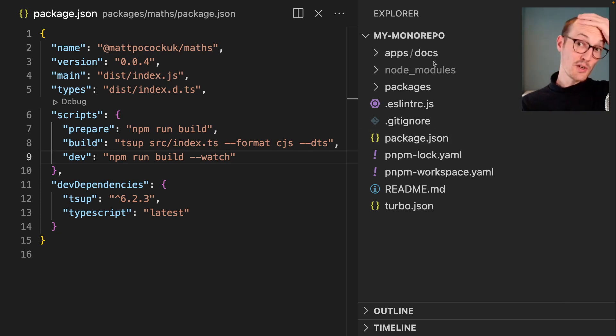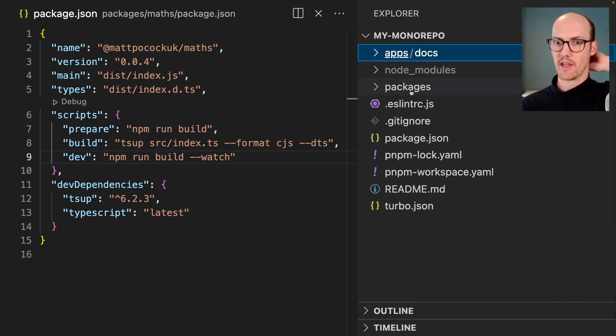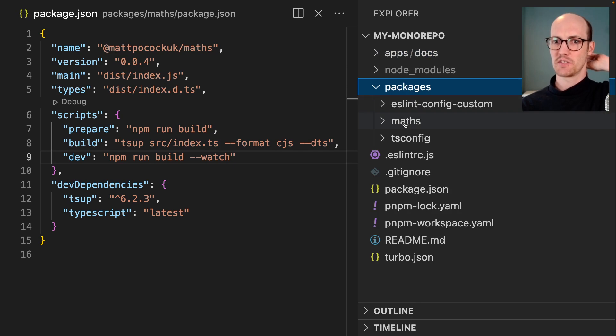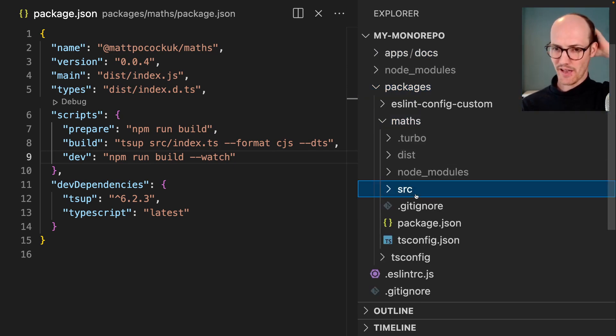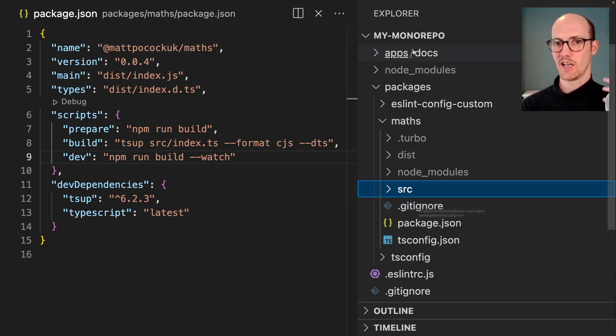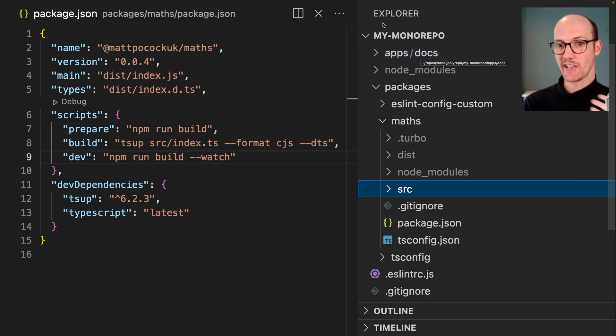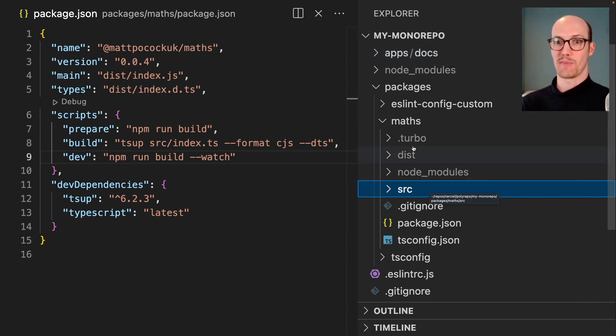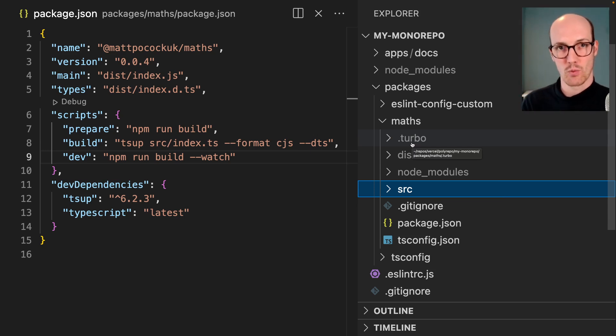So there we go, friends. In almost no time at all, we put together apps/docs and packages/maths, and we've got everything working as it should. We've got a deployed package inside here. We've got a deployed application and they're talking to each other. Any changes that go into maths will immediately get reflected into apps/docs as well.